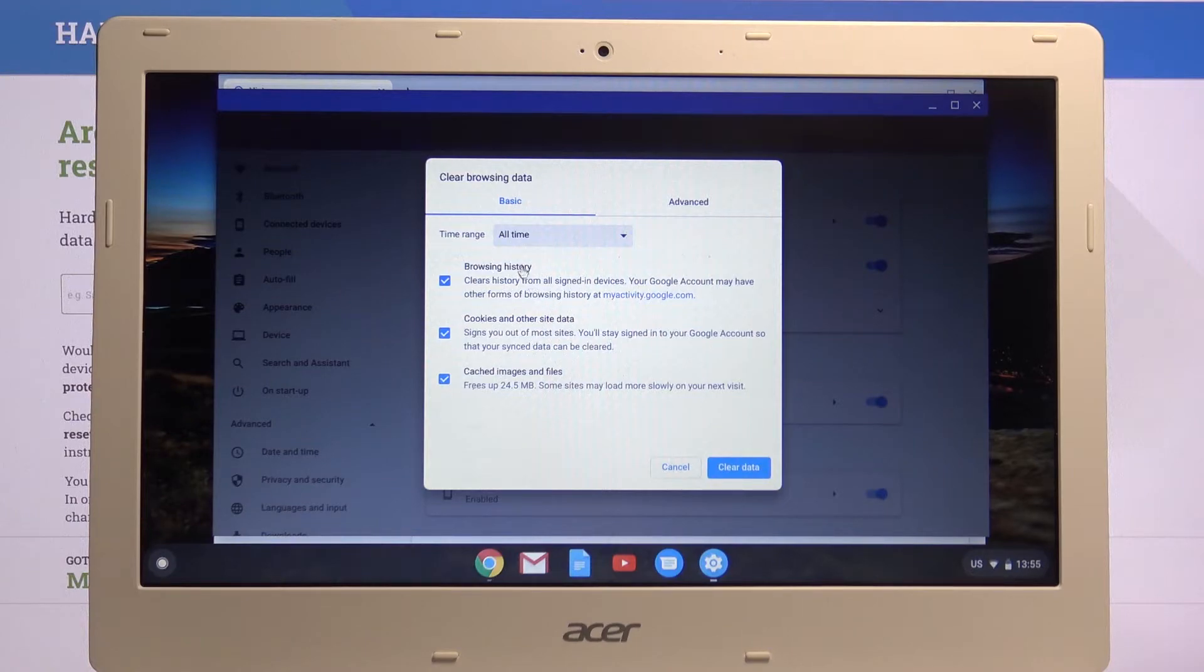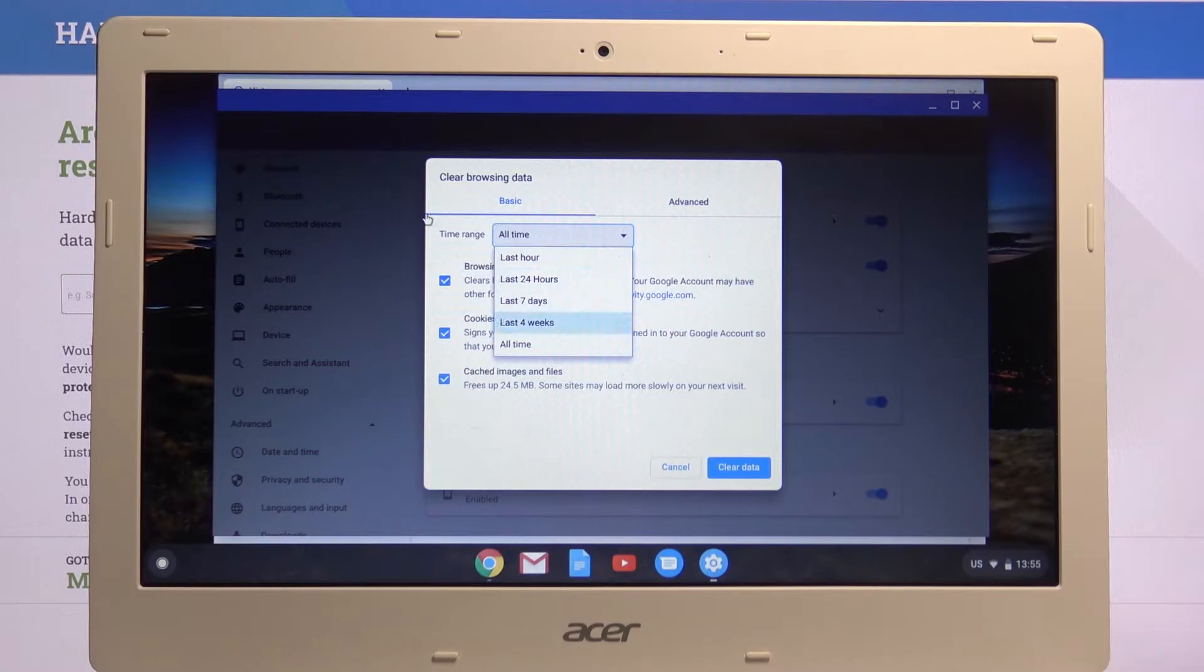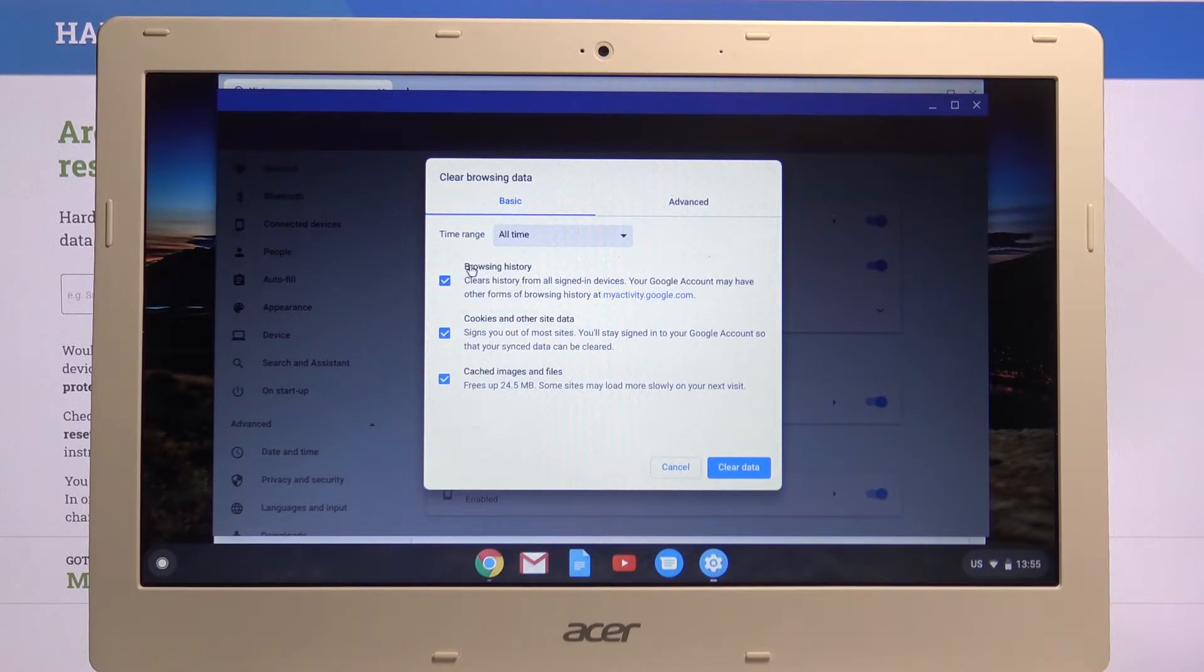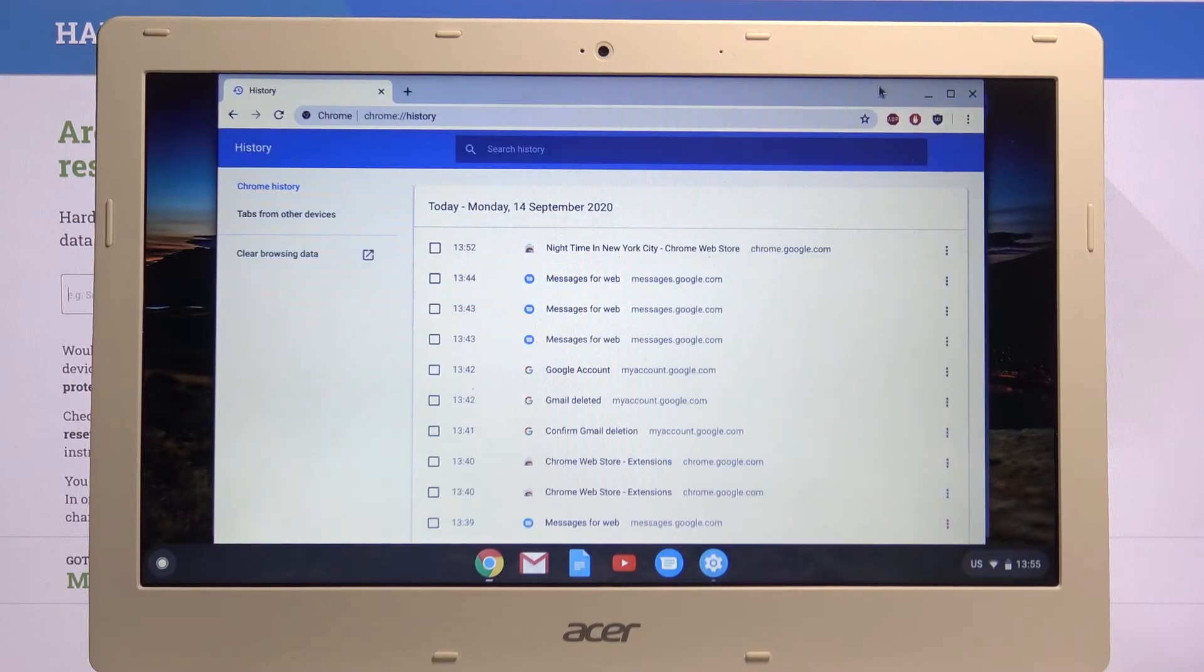We have time range, so choose how far back you want it to clear. I'm going to keep it with all time. Then you have a couple different checkmarks, so browsing history, which is what we have right over here.